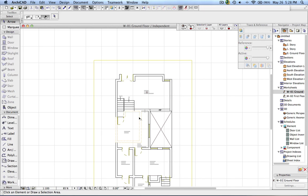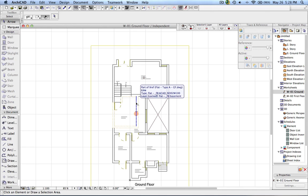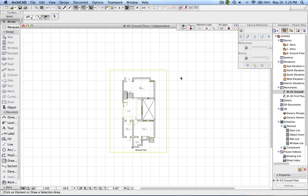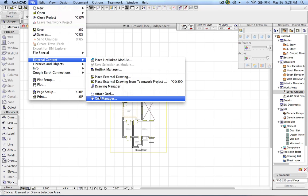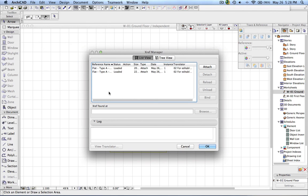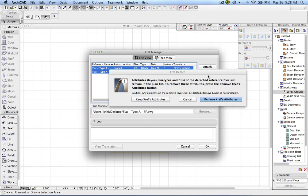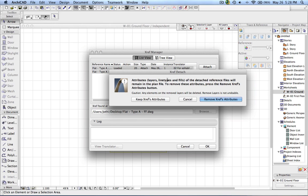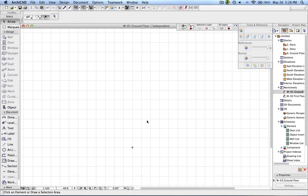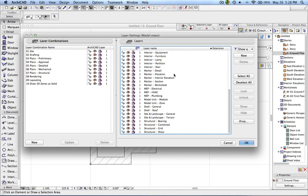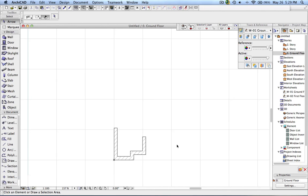One more important thing: once you have completed all tracing and no longer need the drawings, you should detach them. Do not just select the drawing and delete it, because that will not remove all the imported attributes. Instead, go to External Content > XREF Manager, where you can see all the drawings used as XREF. Select the drawings and click Detach. It will ask whether you want to remove the layers, line types, and fills — in this case I say Remove and click OK. The drawing is removed, and if you go to the layer settings you can see those layers have been removed. That's all for today — thank you very much for watching.